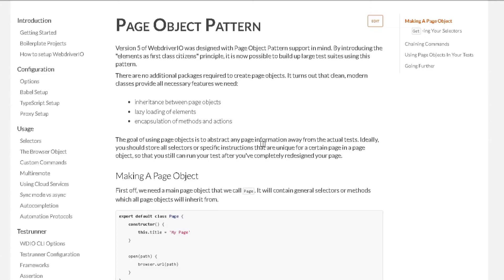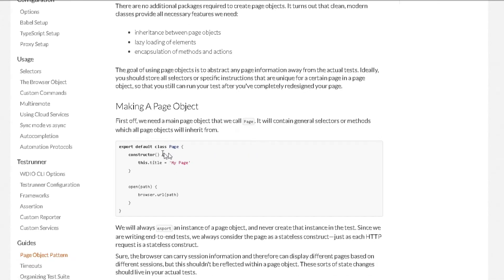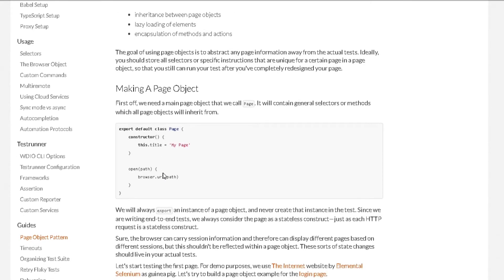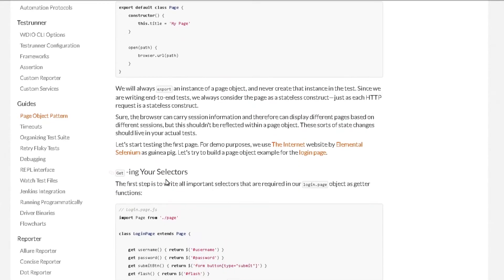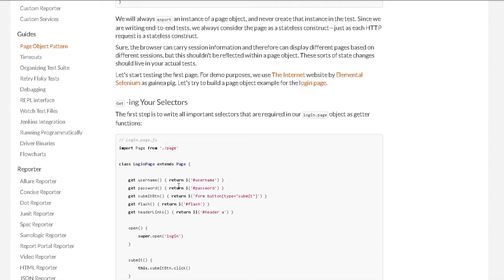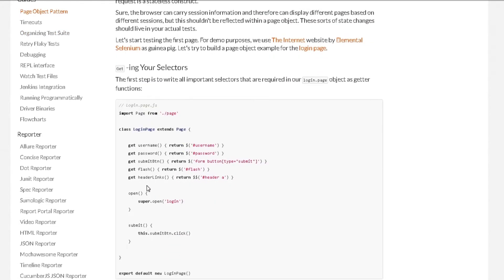So first thing we will do is create a base page class. This is where all our pages will inherit from. Then we will export an instance of this page object. From there, we will create our page object for our actual spec file.